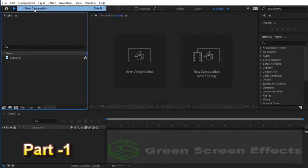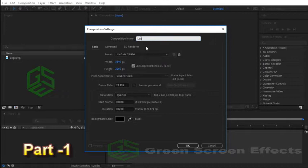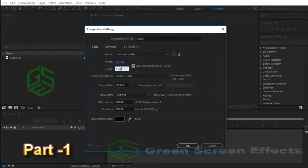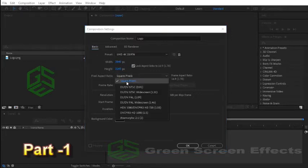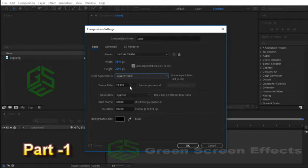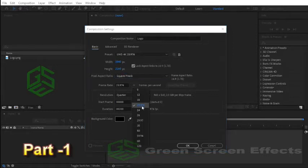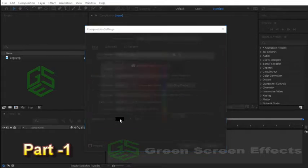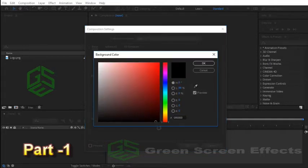For composition name enter Logo. For width enter 3840 pixels, for height enter 2160 pixels. For pixel aspect ratio select square pixels, set frame rate to 23.976 frames per second. For duration enter 200 frames, and for background color select black or enter this code.